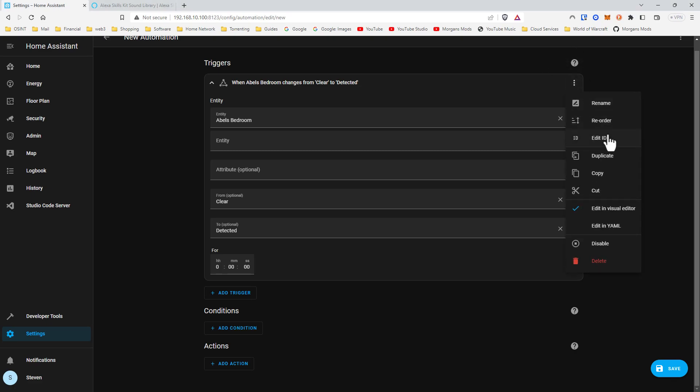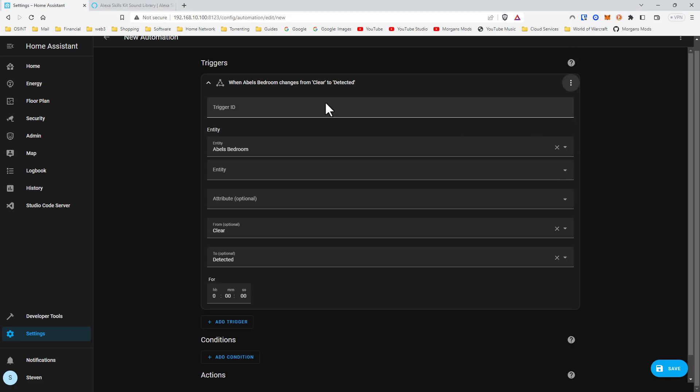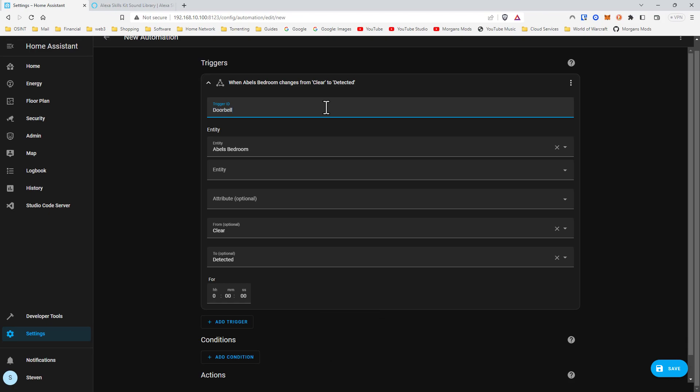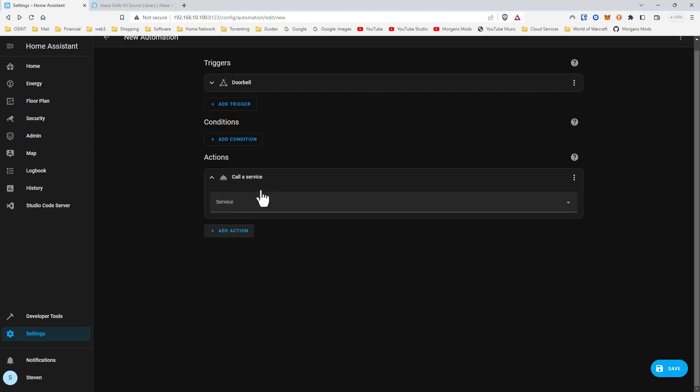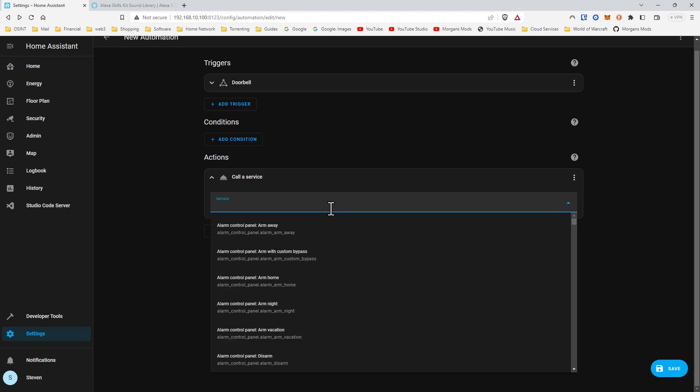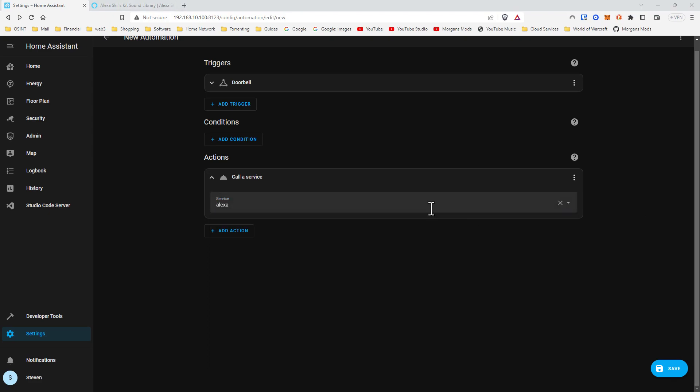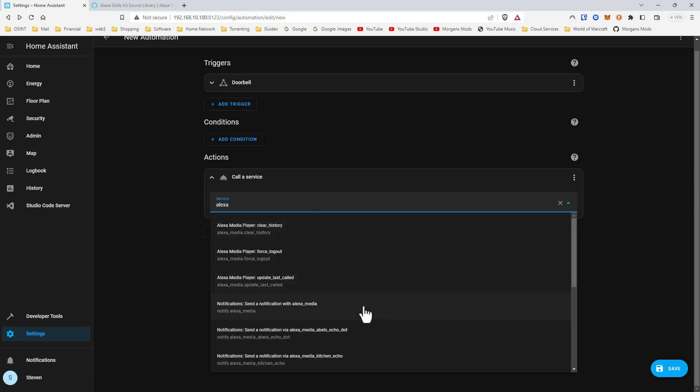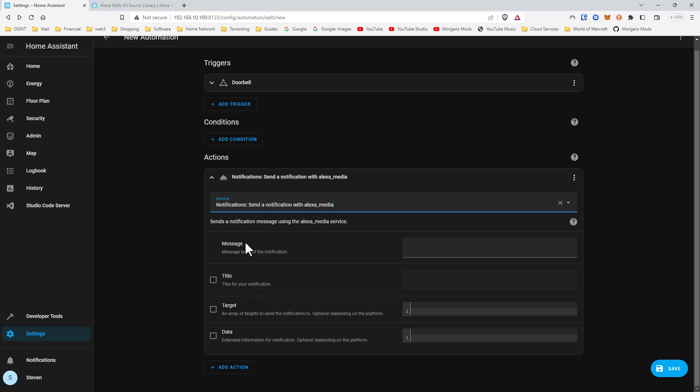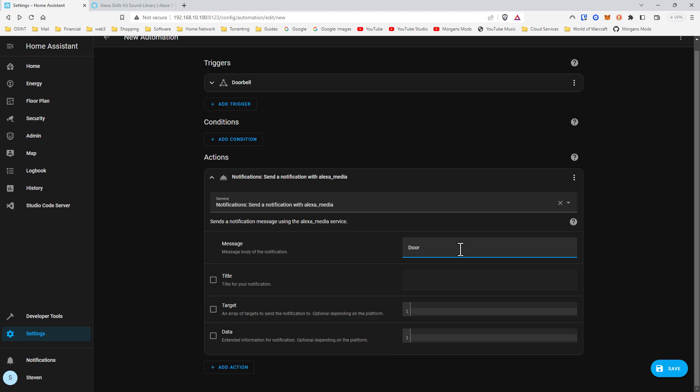As always I like to have IDs. We'll call this one doorbell. There's two different things we can do here. We can call a service to say someone's at the doorbell. Type in Alexa and go to send notification. The message will be doorbell. Under data we'll go type TTS.